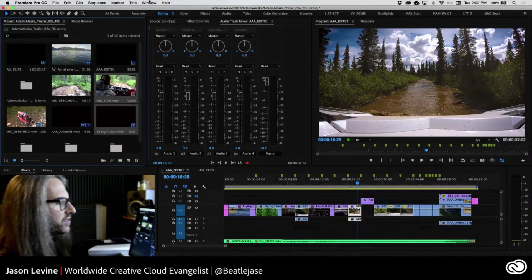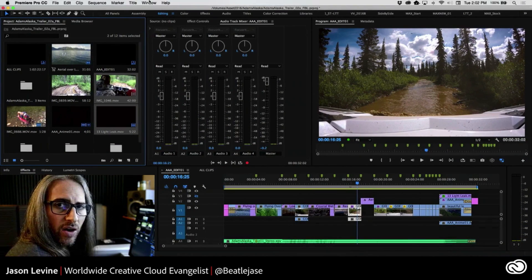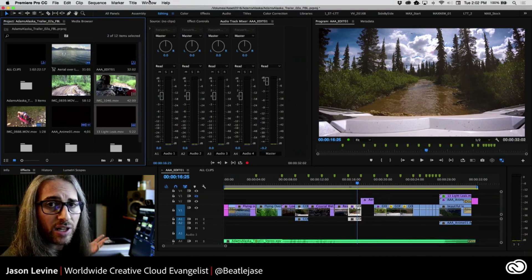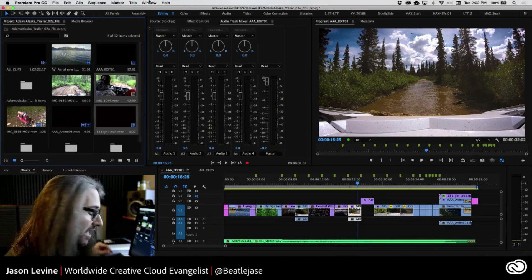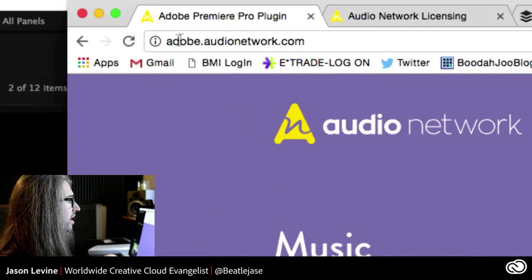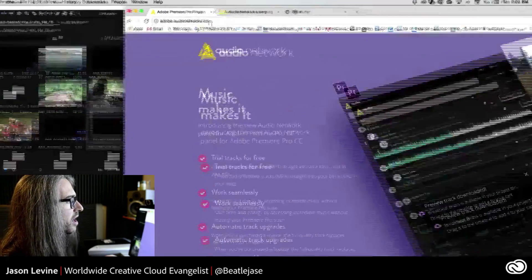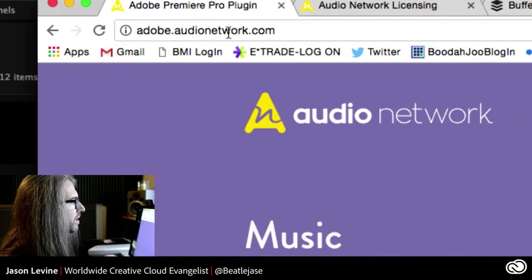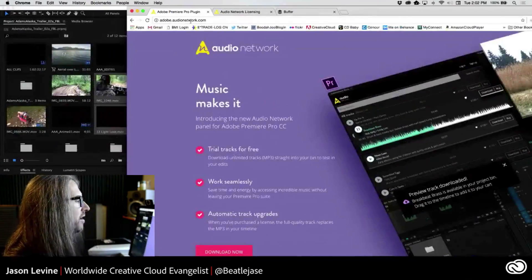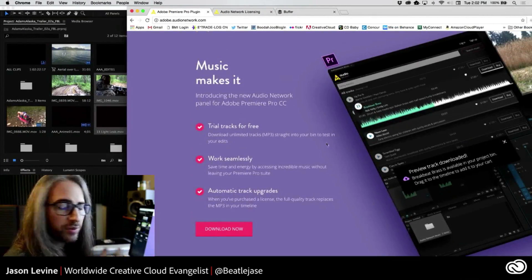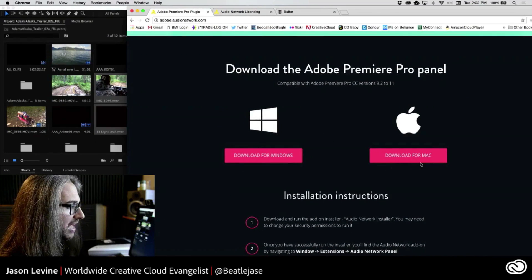So without further ado, let's just get right to it. I'll start showing you the workflow and we're going to start investigating this amazing Audio Network music production catalog by first going to their site. So how do you get this plugin, which effectively runs as a separate panel inside of Premiere Pro? Well, if you navigate to adobe.audionetwork.com or simply audionetwork.com — or if you're based in the US, you want to go to us.audionetwork.com — this is going to allow you to download the Premiere Pro plugin for both Windows and Mac.